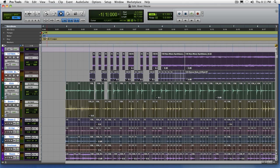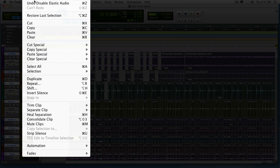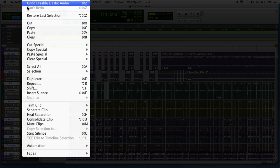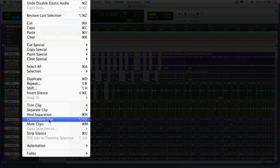So once we have our selection, we're going to go up to the edit menu, and this is where we'll find a consolidate clip. Keyboard shortcut is shift option three, shift alt three on a PC.